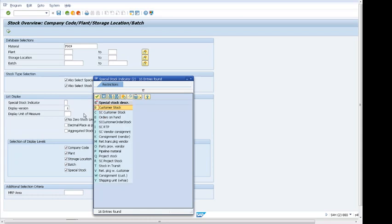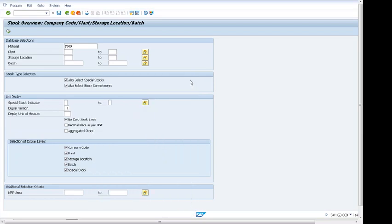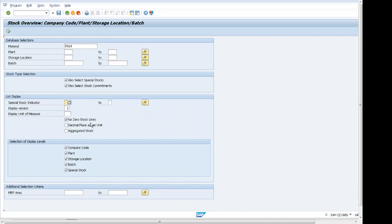We have more criteria to display more value. We also have more options like 'no zero stock line' so it will not show for different plants where no stock is available. In the selection of display list, we can see that company code is checkmarked, and plant is checkmarked.